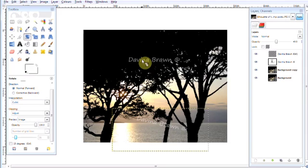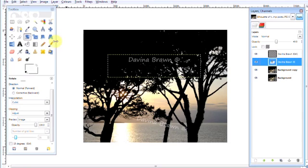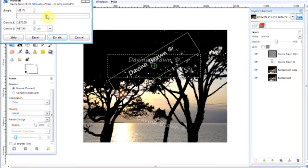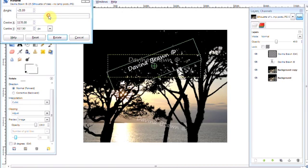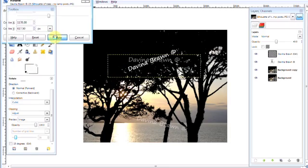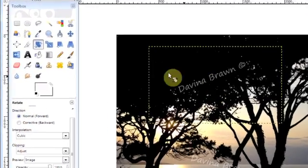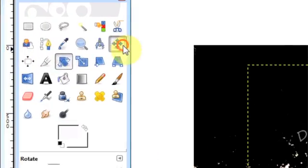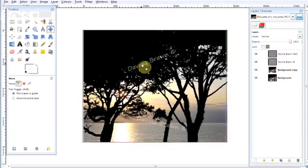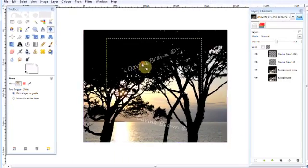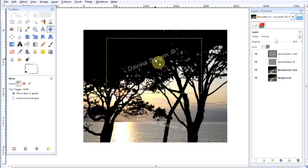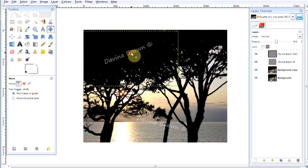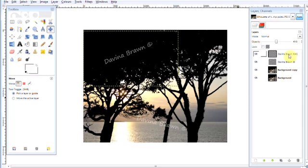Do the same thing for the other one. Click on there and the rotate box appears. Just rotate it that way and then rotate. And then go back to the move tool if you want to move it.